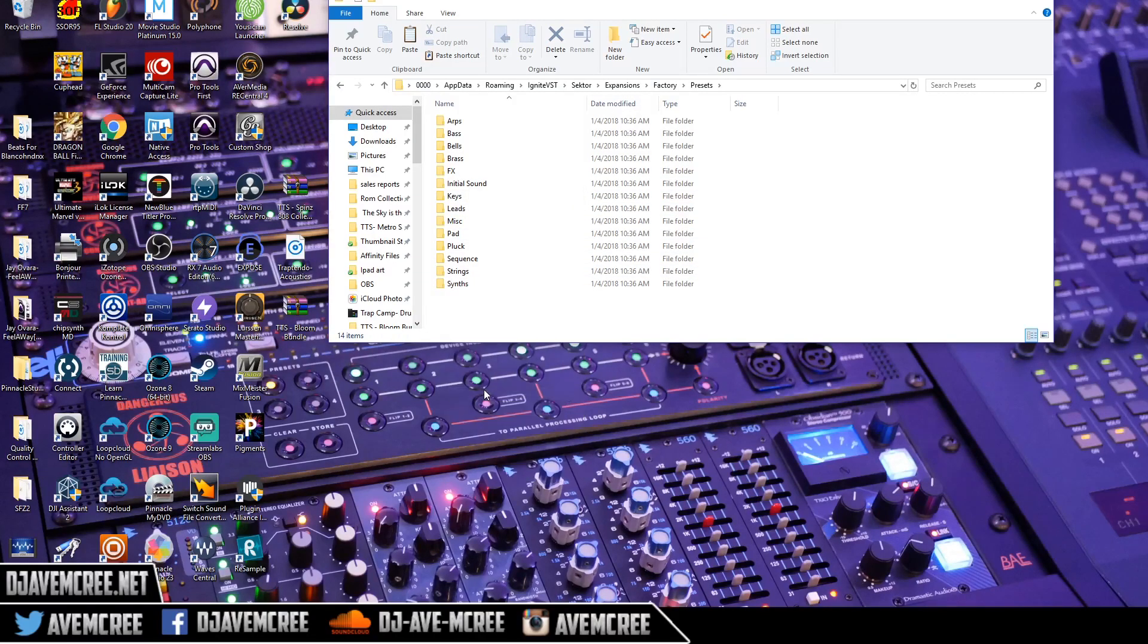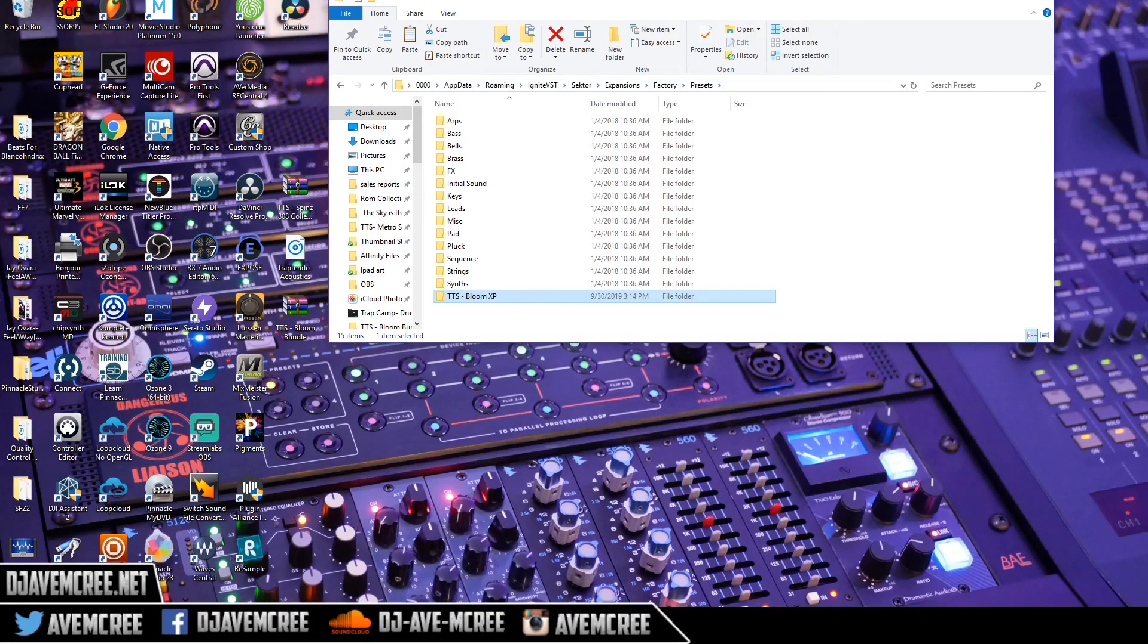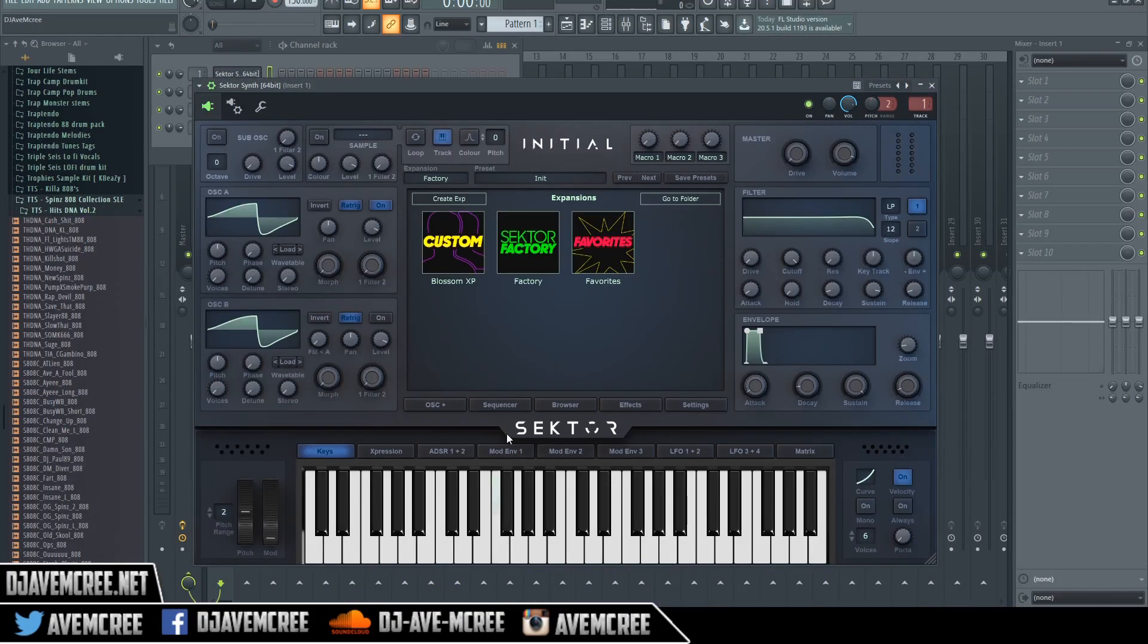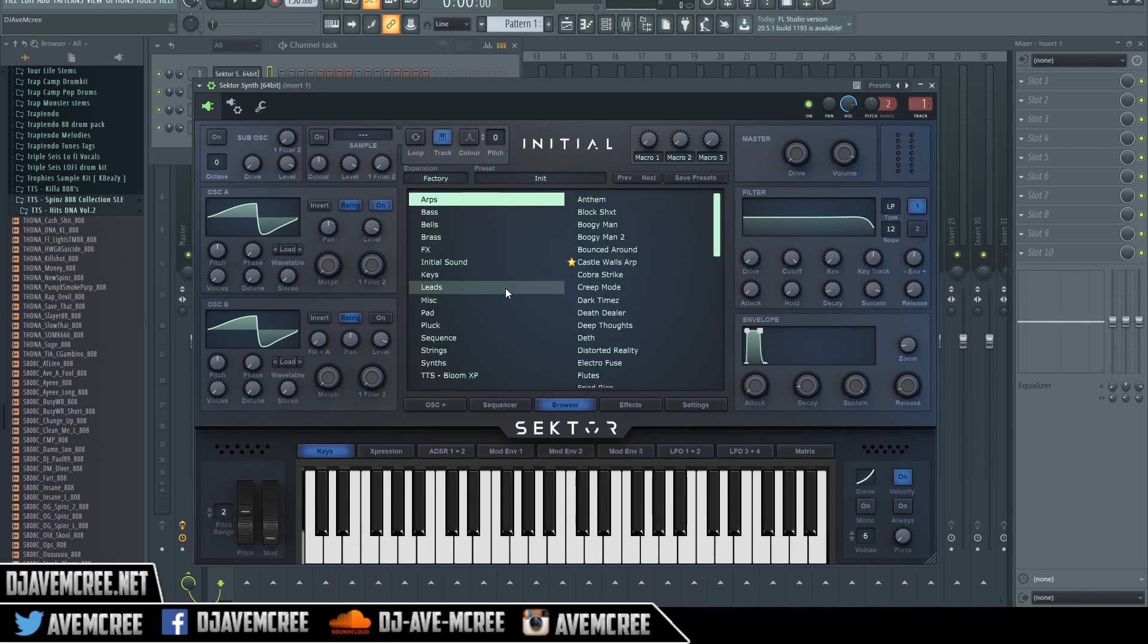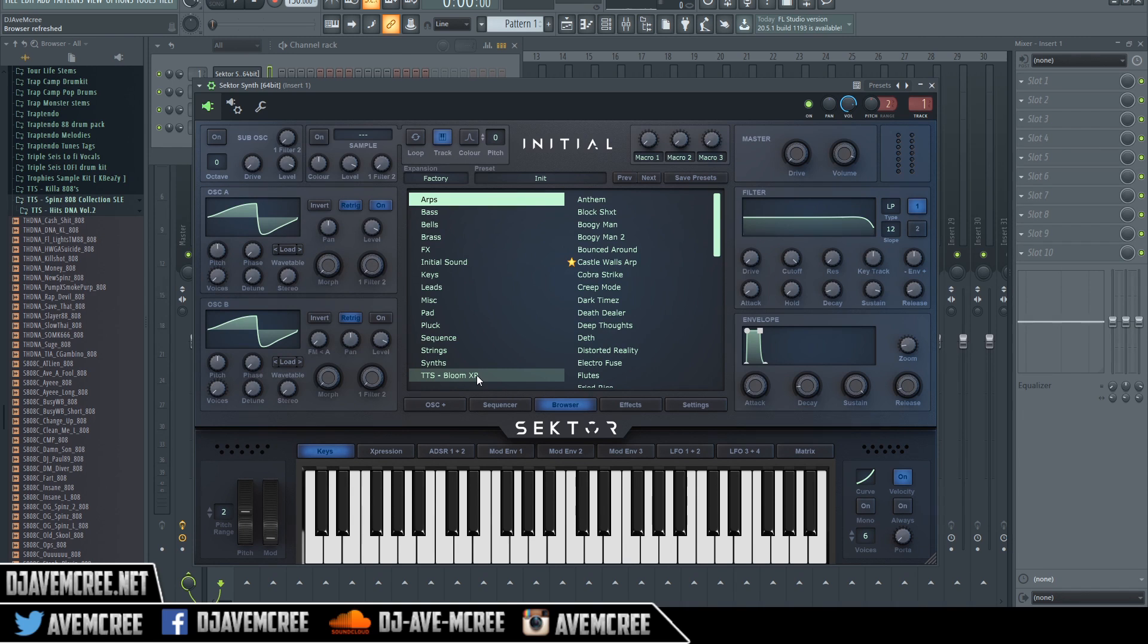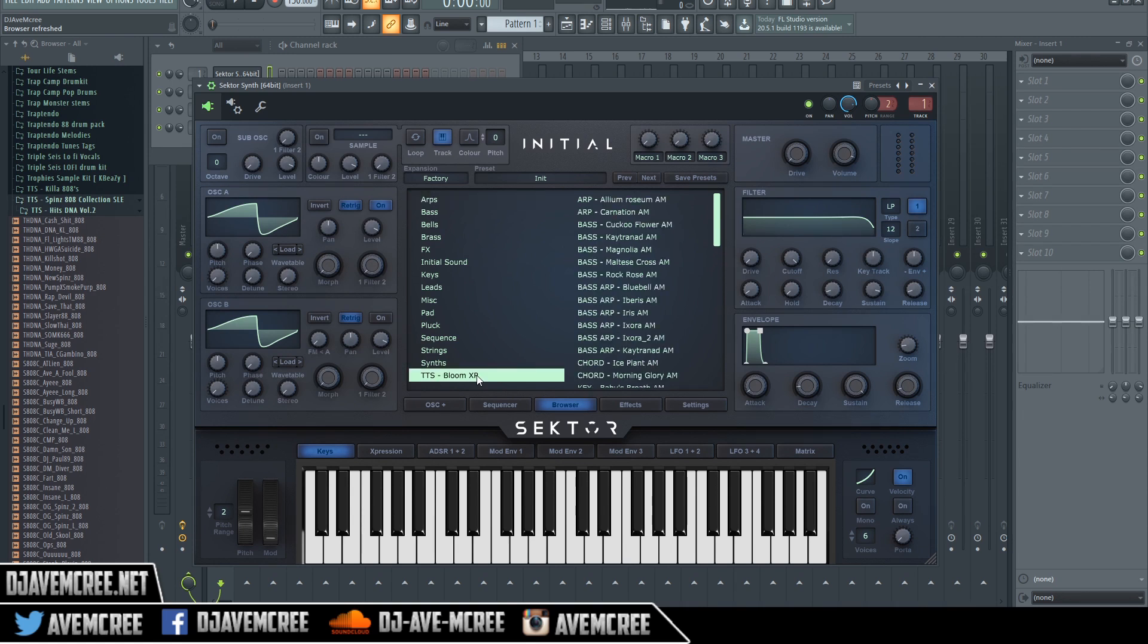Very simple process. It's going to paste it there. Now go back to the DAW and we're going to go to factory, factory, and then you'll see the expansion right here.